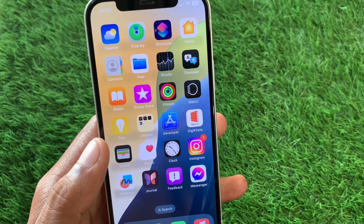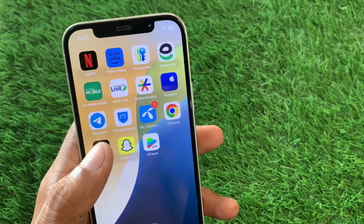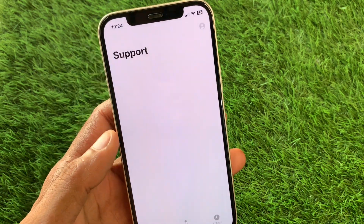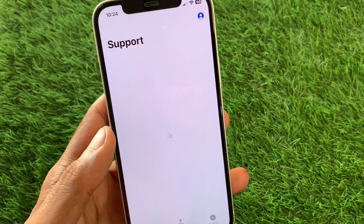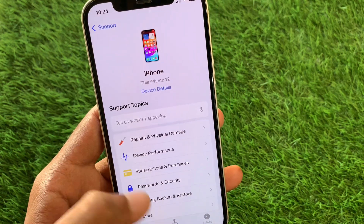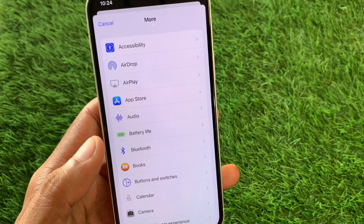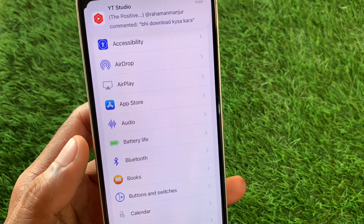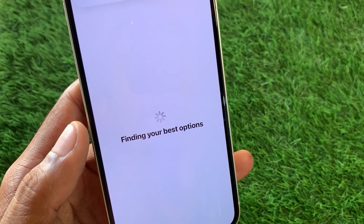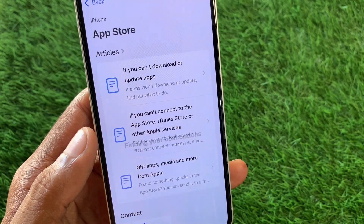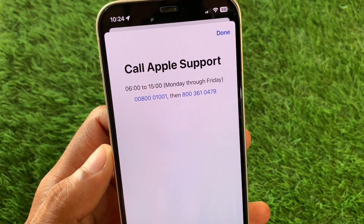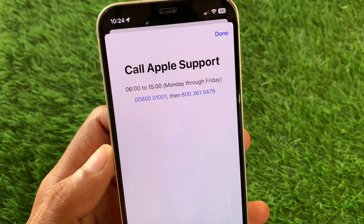If the problem is still not fixed after doing all these methods, don't worry. Download the Apple Support app and open it. Wait a few seconds, then select your iPhone, scroll down, click on More, and you will see an interface. Click on App Store, wait a few seconds, then click on Call and call the support number. Tell them your problem and they will fix it as soon as possible.